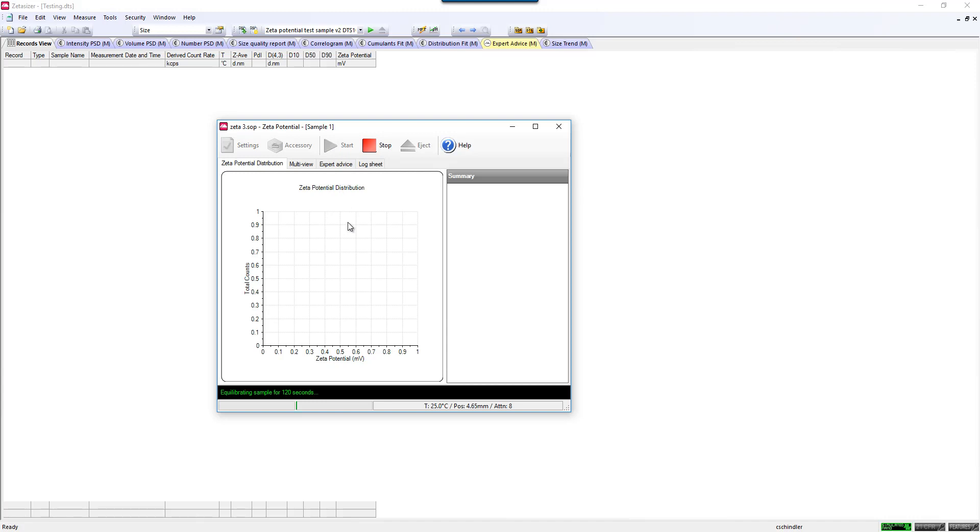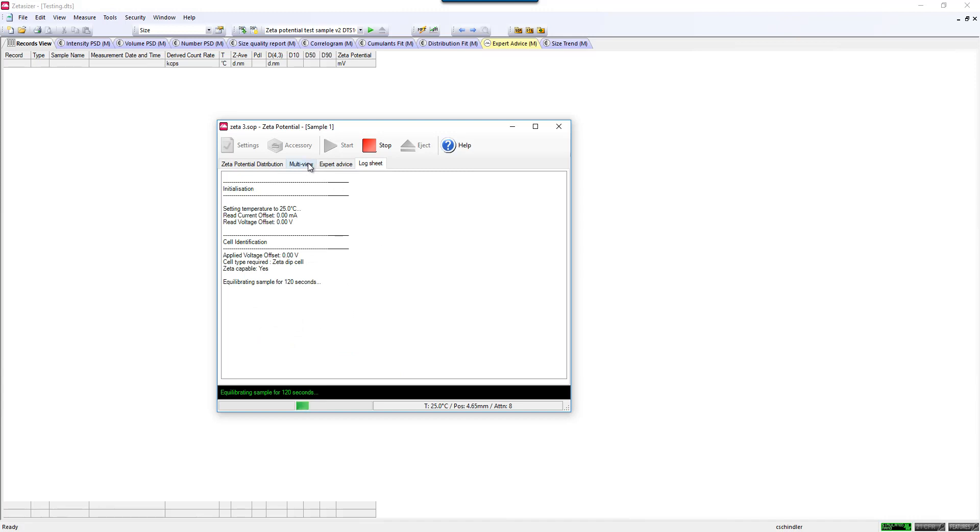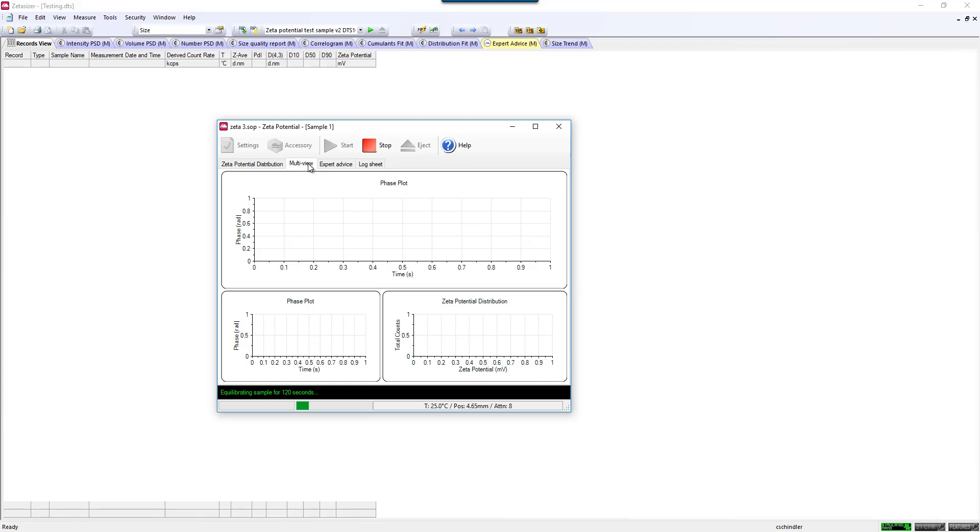You can watch what happens during the course of the SOP in the green text in the bottom of the window, which will show which stage you are within your SOP. You can follow this also on the log sheet, which gives you more detailed information into the optimization processes of the system. Once you are finished, you will see a record populate in your record view where you can view the data.